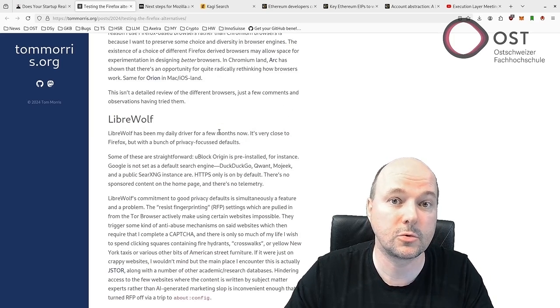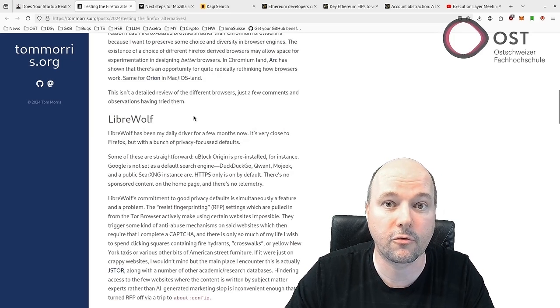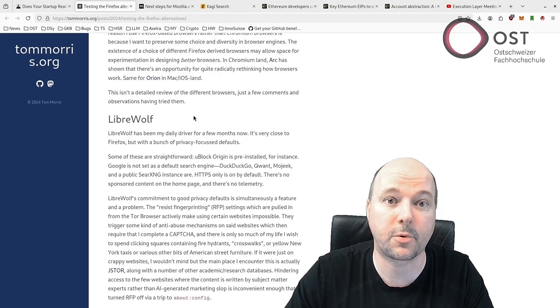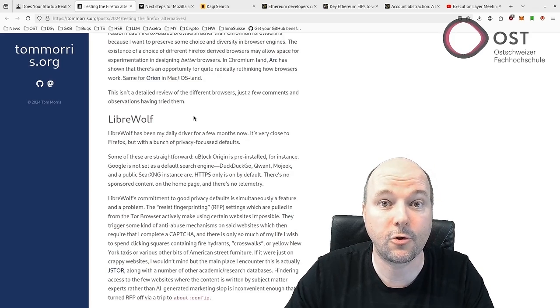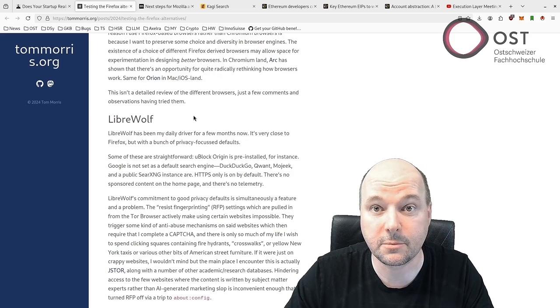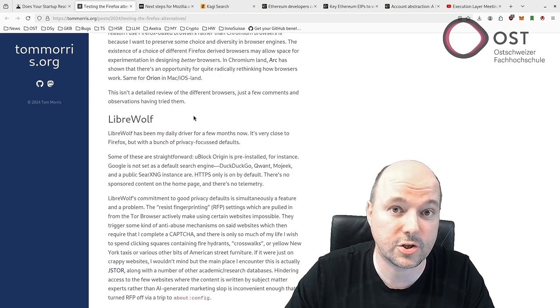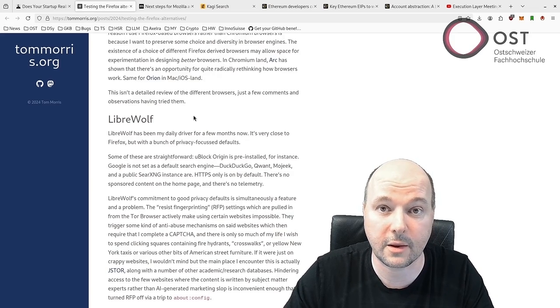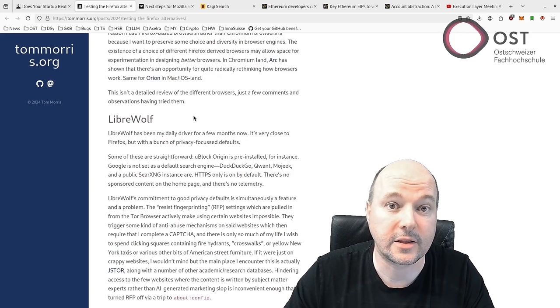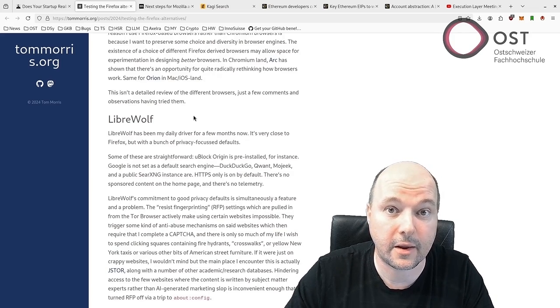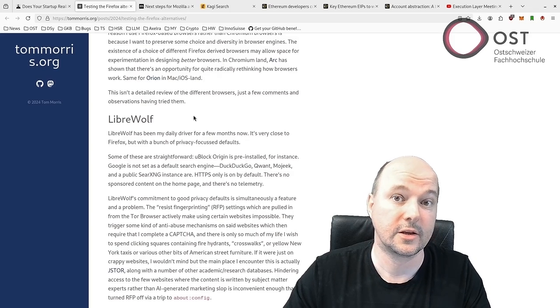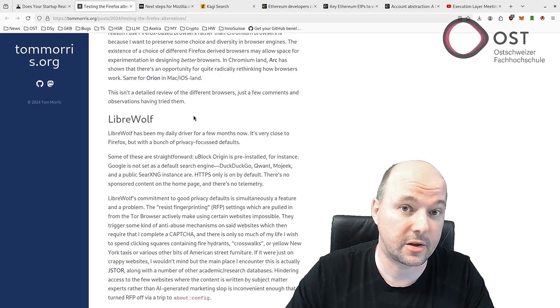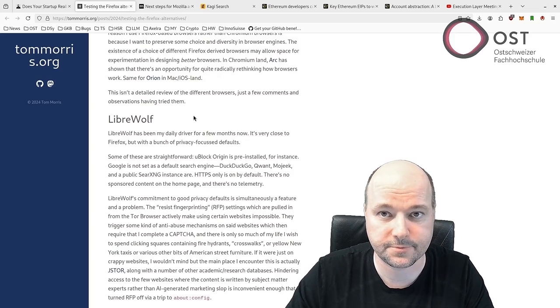attracting those who want a Firefox experience without the added complexity or AI hype. Then the article explains the difference between those forks. LibreWolf, for example, emphasizes privacy with default settings like HTTPS only, uBlock Origin and no telemetry. However, its strong security can make browsing inconvenient, especially on websites that frequently trigger CAPTCHA challenges.